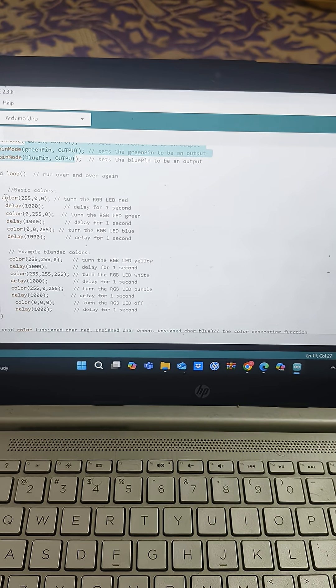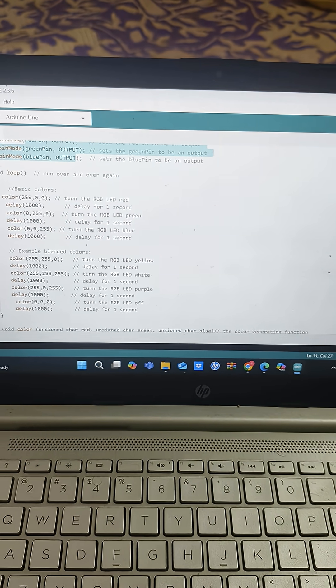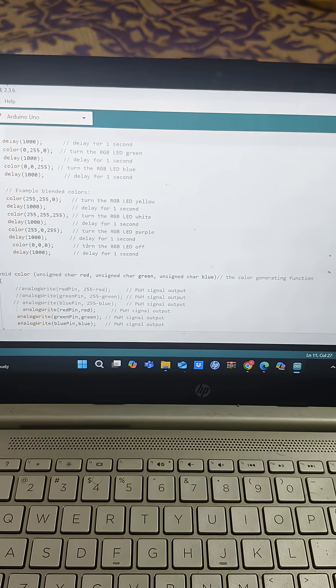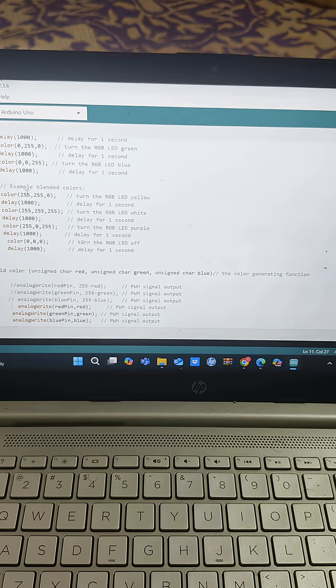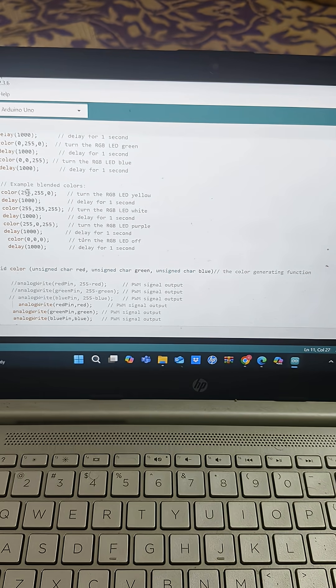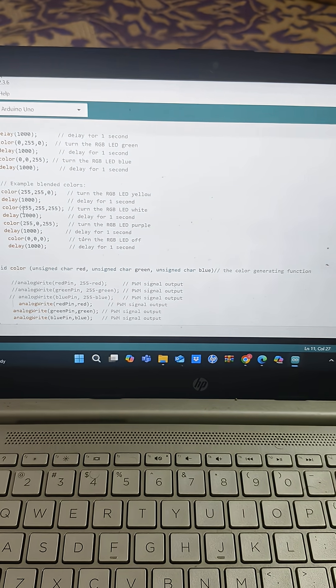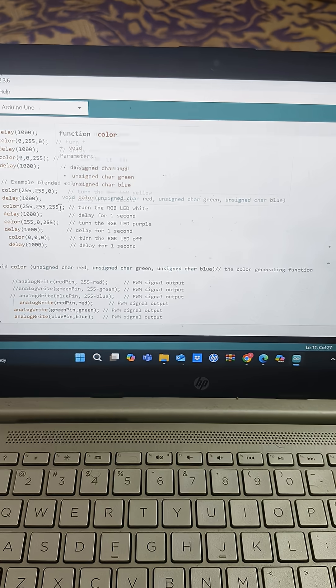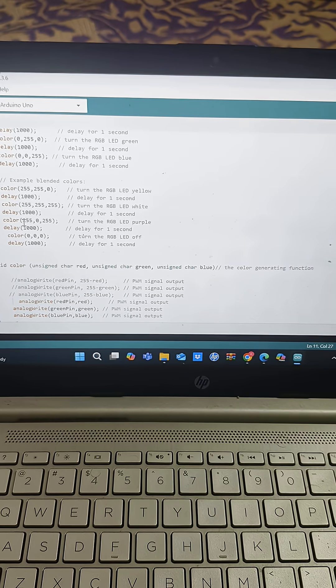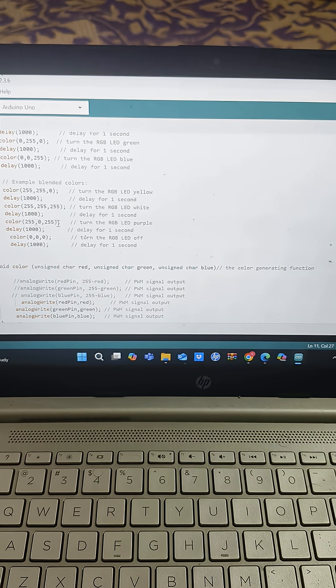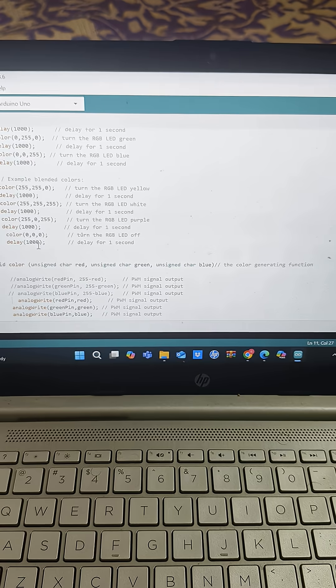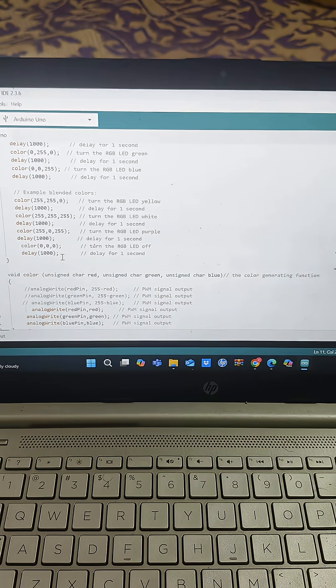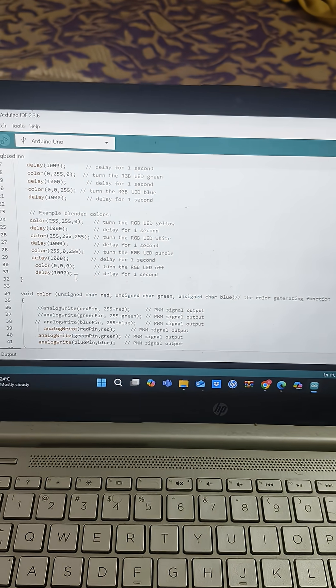So this is the primary colors I have displayed. And after that I have displayed the blend of colors. So I blended two colors. Here I have blended red and green that gives me yellow color. Here I have blended all the three colors that gives me white color. Here I have blended two colors red and blue that gives me purple color. And finally I off the LED for one second.